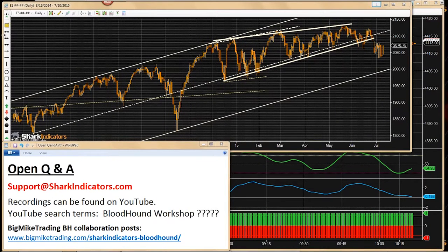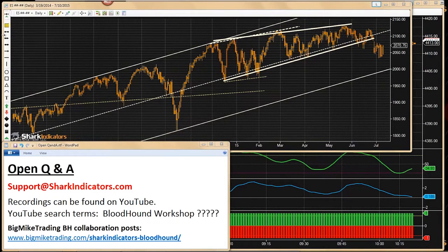Eldon would like to see an example of setting up a secondary one-minute chart inside of Bloodhound when using the Ranko chart. He's been seeing an error message in Bloodhound.